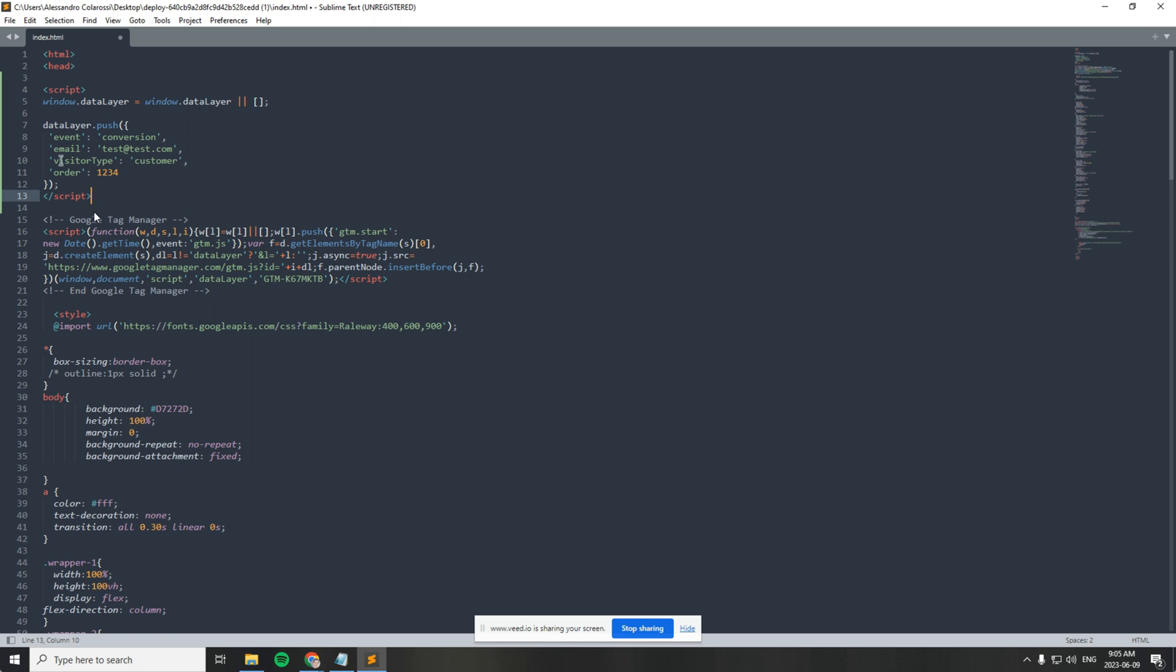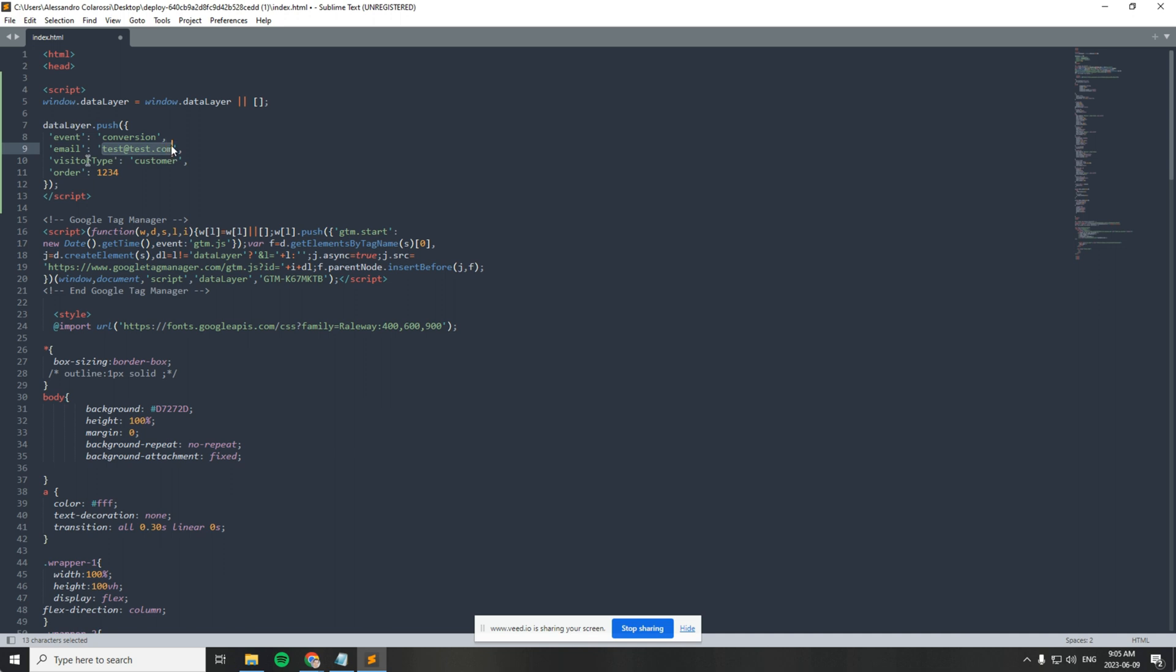Let's go through these. The data layer is passing a variable name called event with a value of conversion, a name of email, and it's got the value of the email on the site that you'll see very soon. This will be supplied by a web developer, and it will likely be dynamic. For the purpose of this demo, it's just static. I've got a variable name of visitor type and the value is customer. This is an important one.